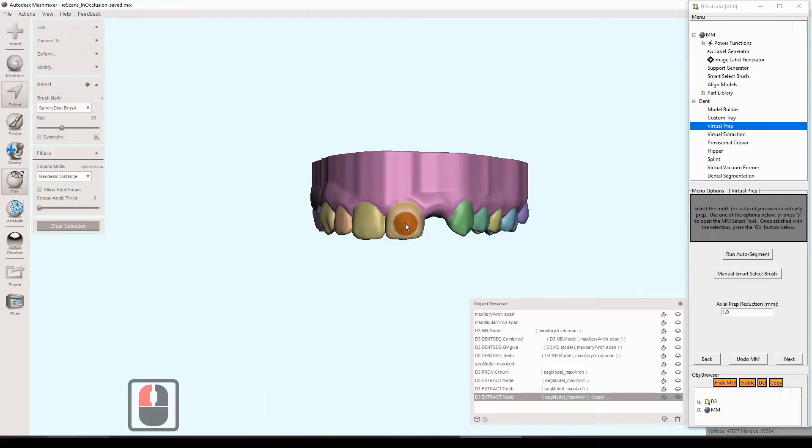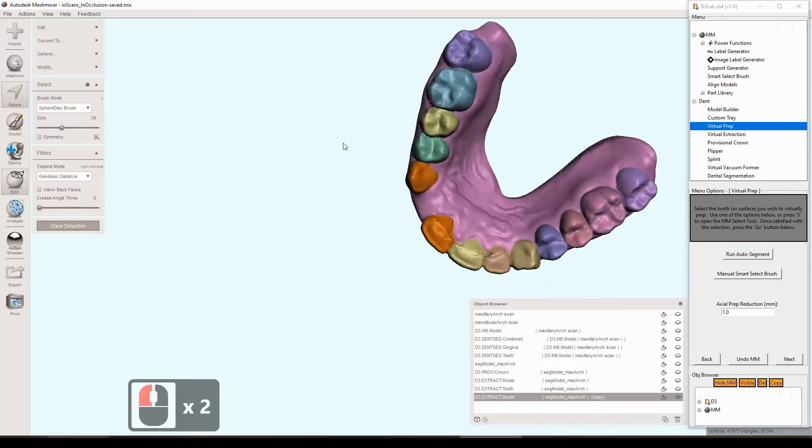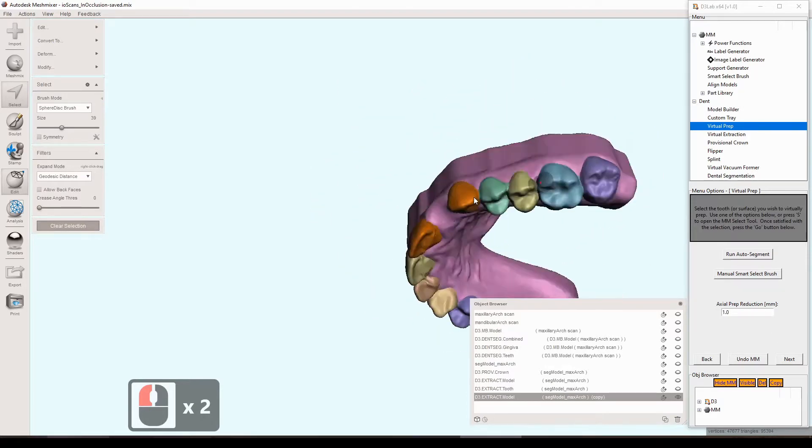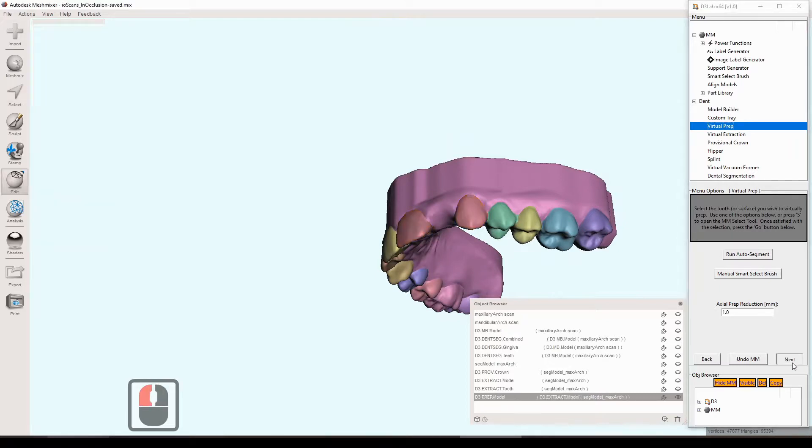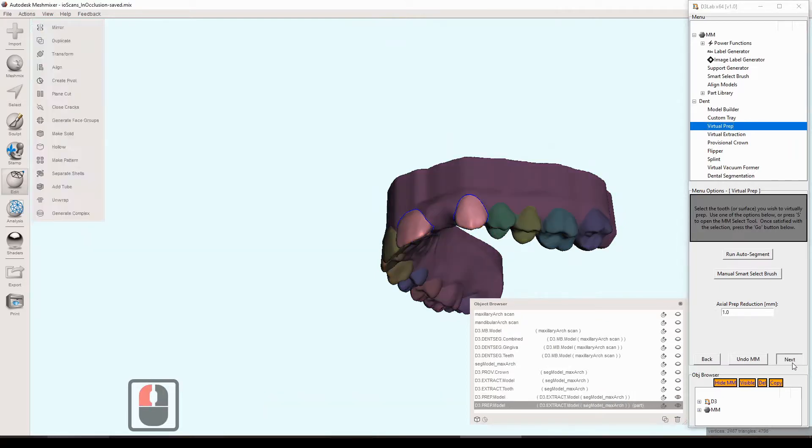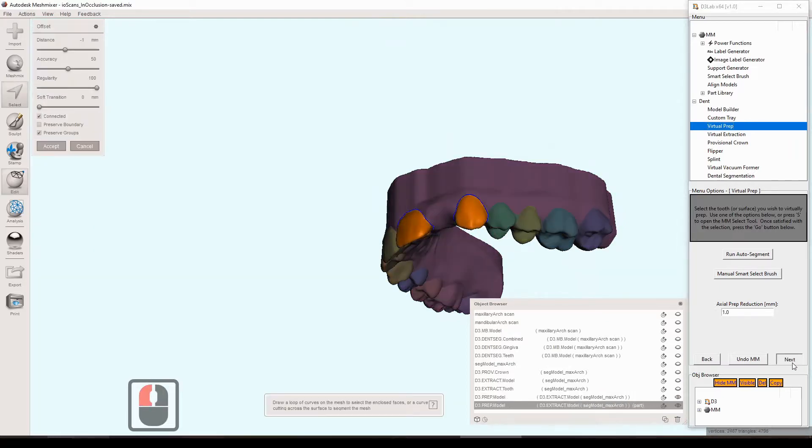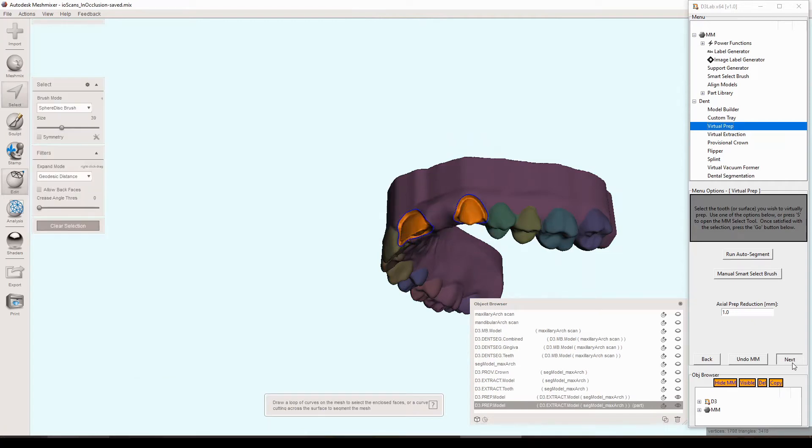And same thing as the other tools. We just need to select the teeth. In this case, we're just going to select the teeth that are adjacent to the extraction site. Quick check looks good. You can pick the axial prep reduction in millimeters. Default is one millimeter. It goes through some steps here.